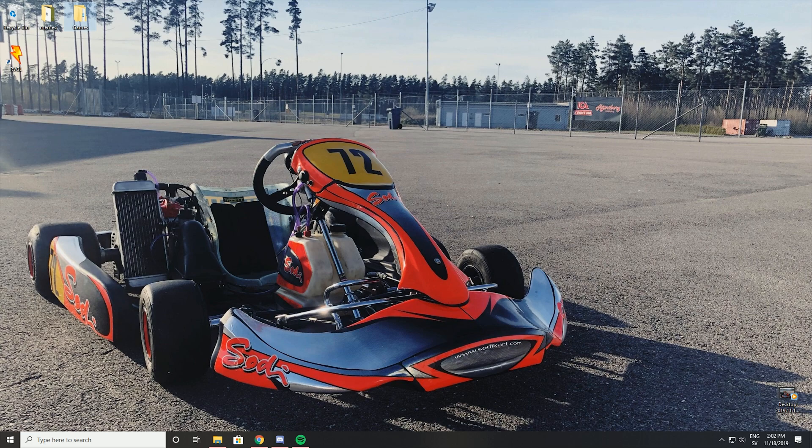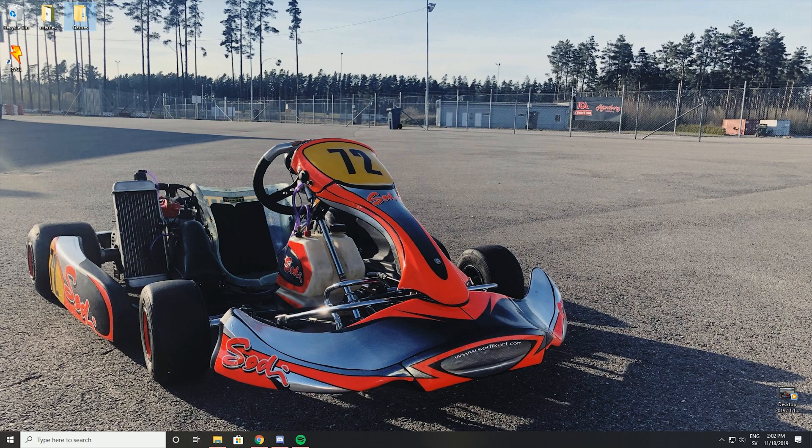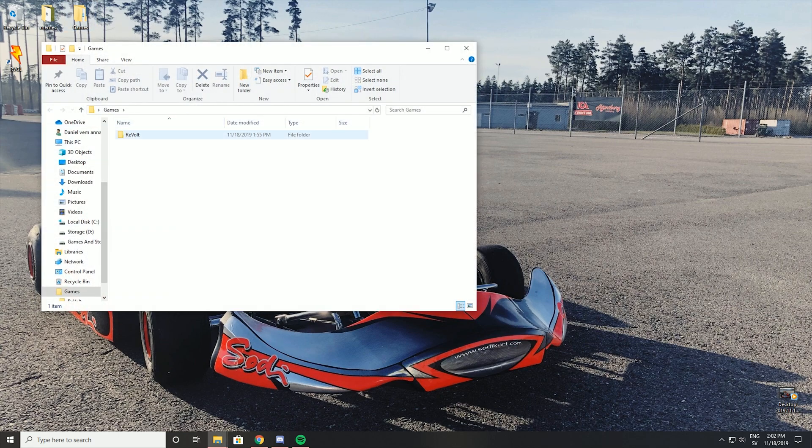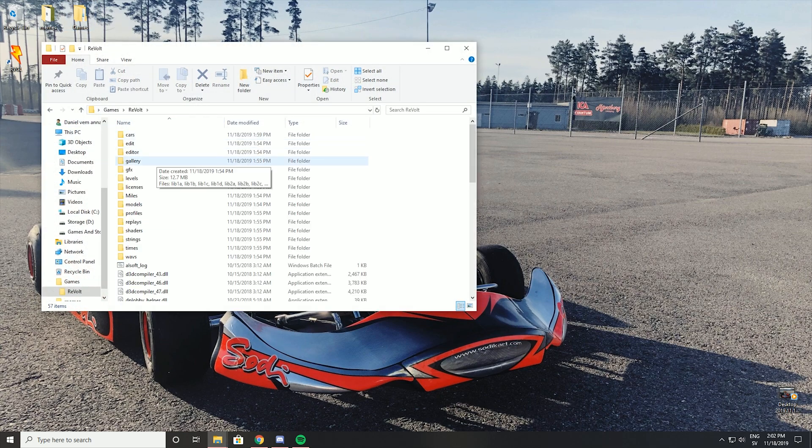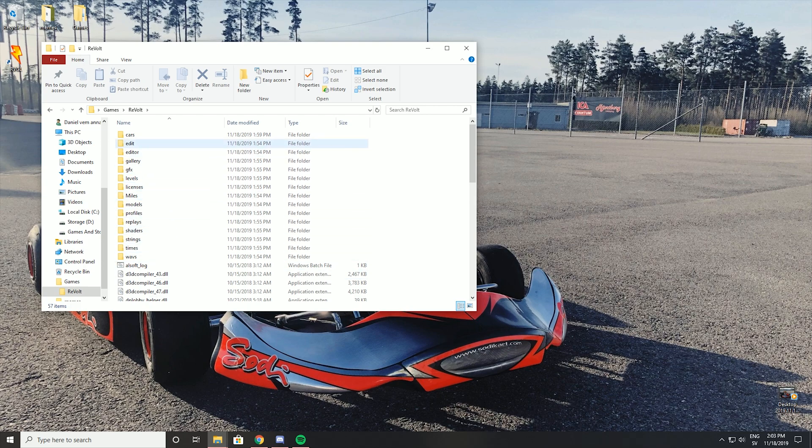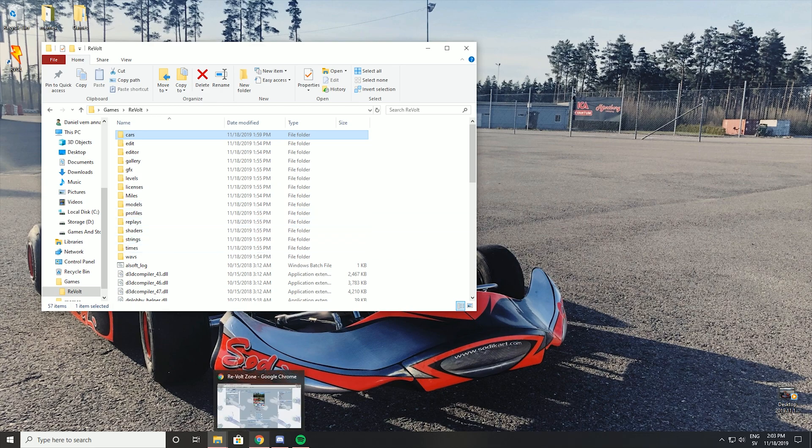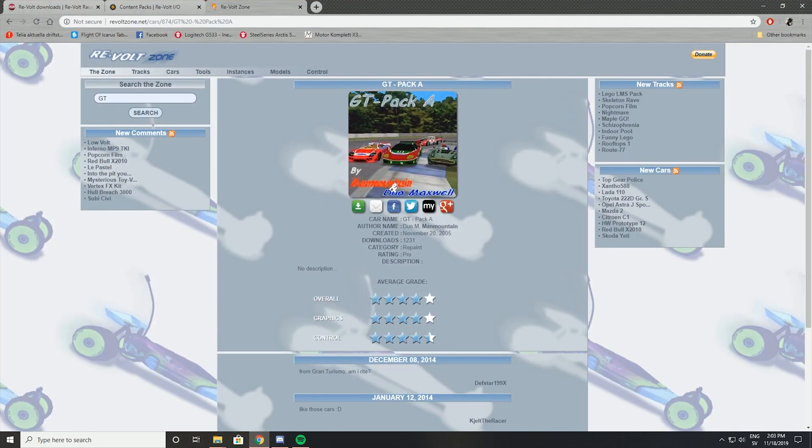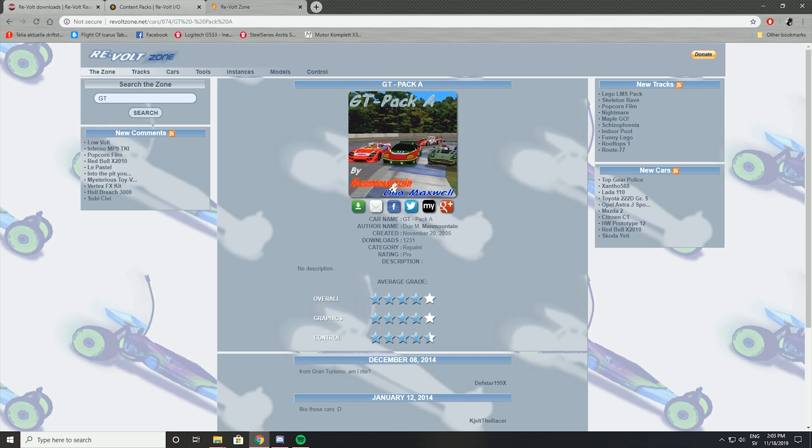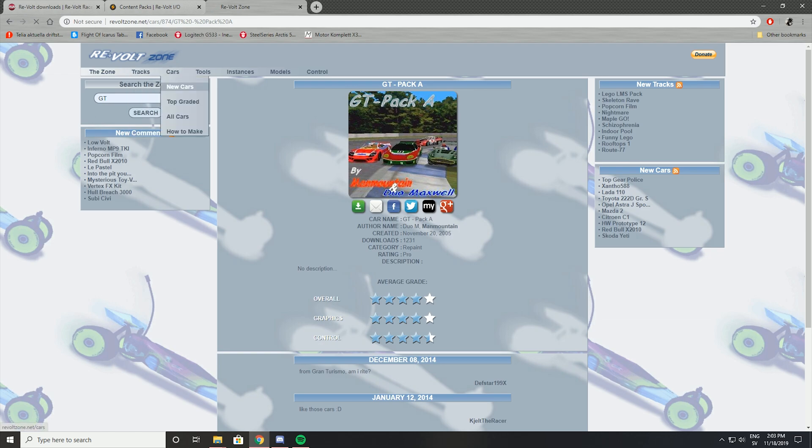For the second part of this tutorial I will show you how to install cars and tracks to your game. If you want some extra tracks or extra cars. First of all you have these two folders here levels and cars. Cars are very simple. You just go out. Either you go to revoltzone.net to find your specific car if you want to find something.